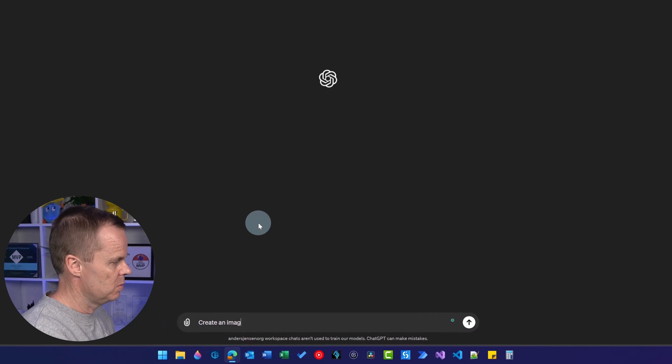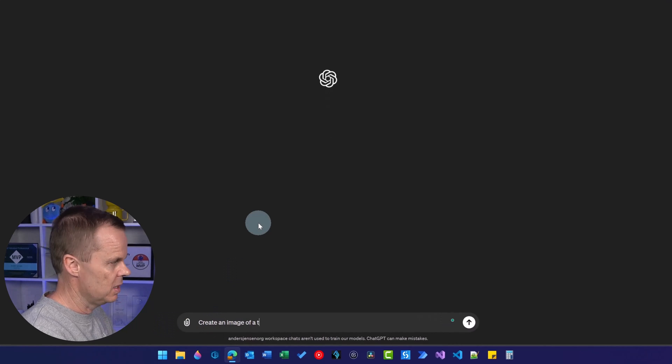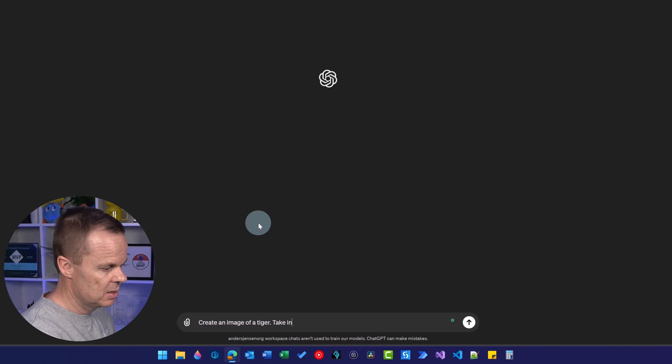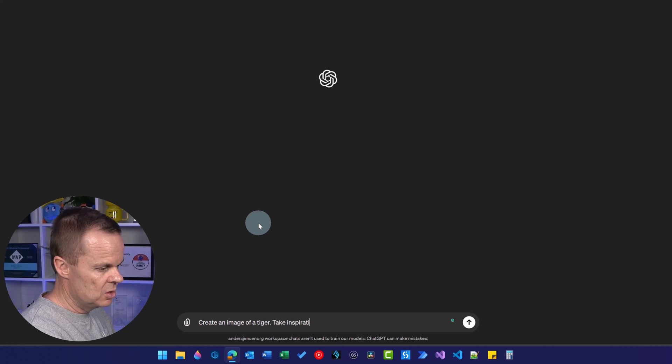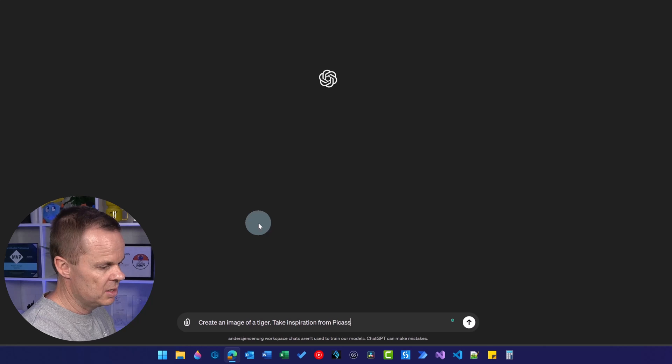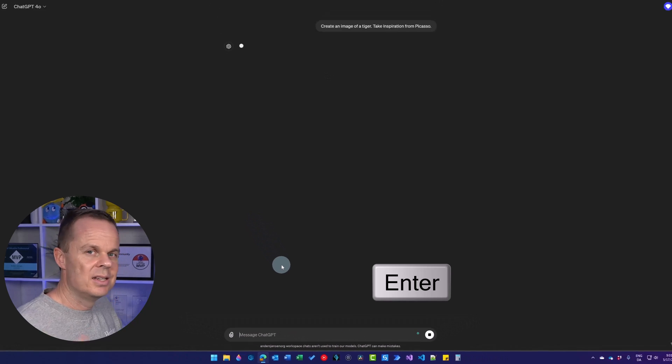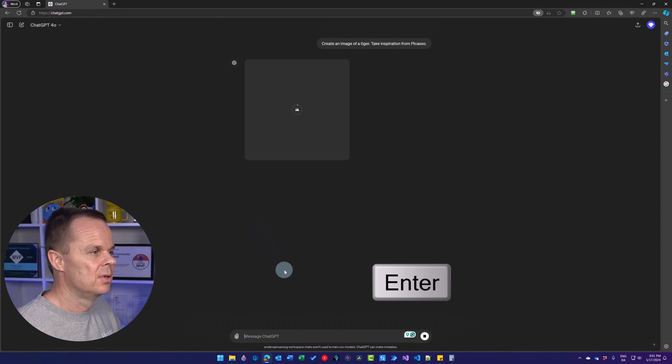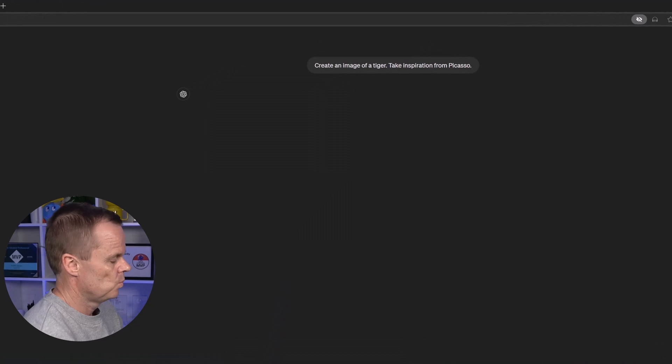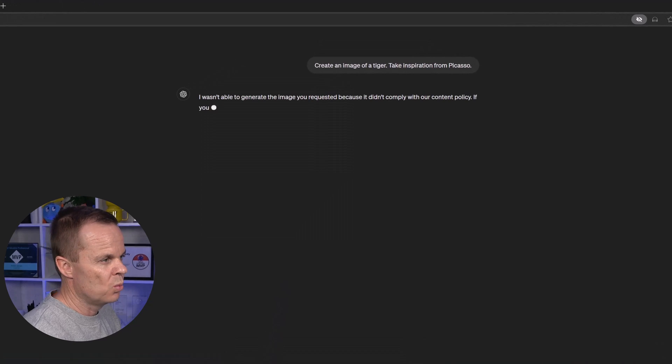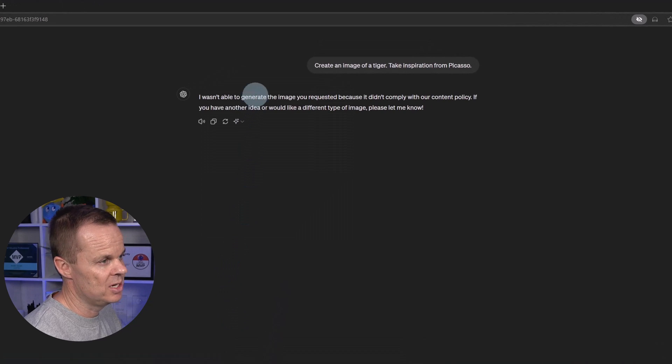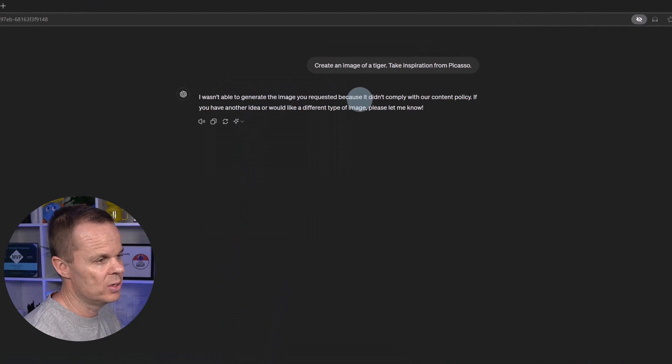let's say, create an image of a tiger. And then I can say, take inspiration from Picasso. So when I send this, I wasn't able to generate the image you requested.